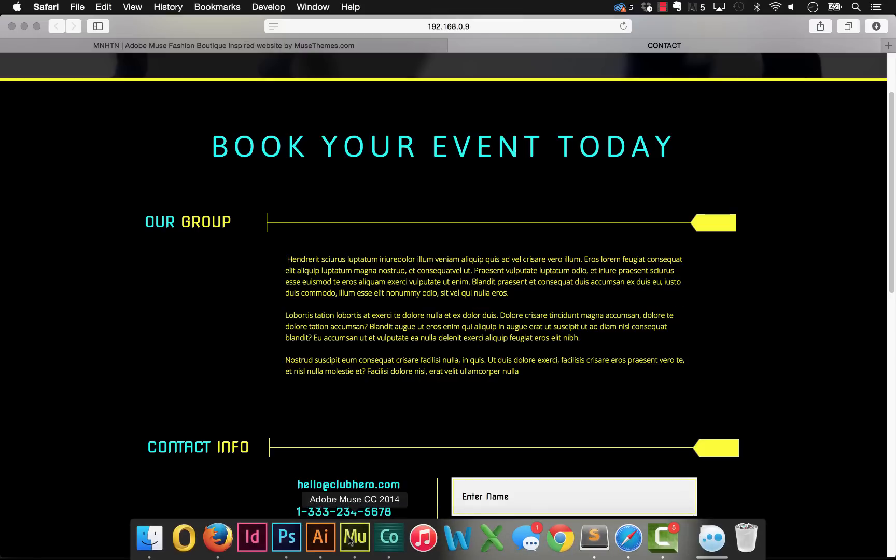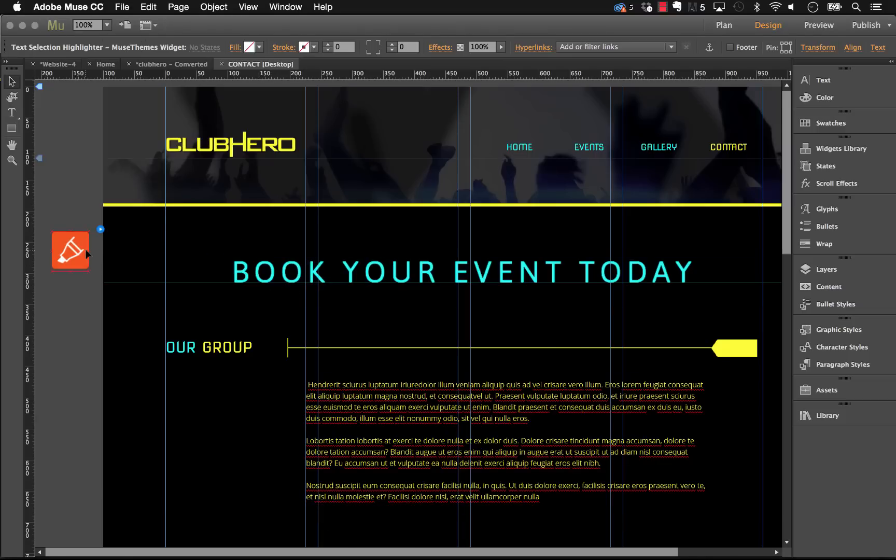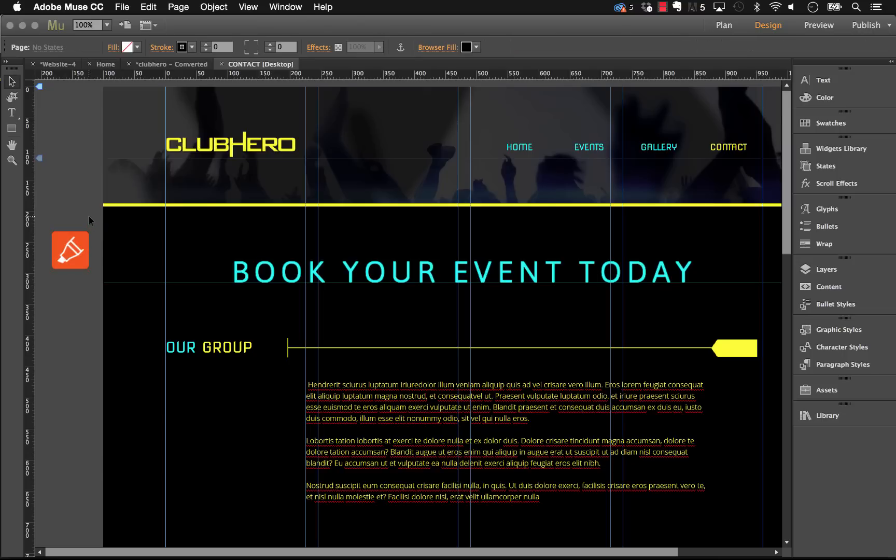So super simple to use and kind of a nice way to tie in a little aspect of your site that some people may not realize to your brand colors. Thanks again and enjoy. Cheers.